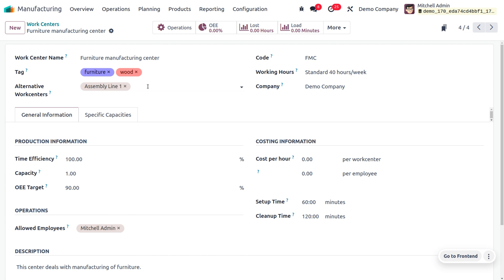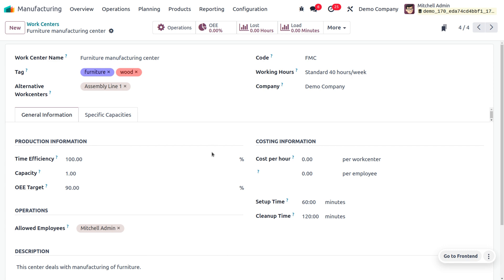You can also use alternative work centers, which are used whenever the current work center is not working or undergoing maintenance. You can also provide short codes for the work center and specify the working hours. Currently I've set 40 hours per week, which is 8 hours per day, as the working time for this work center. This work center belongs to the Demo Company.